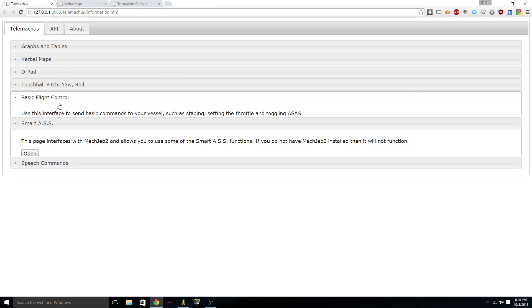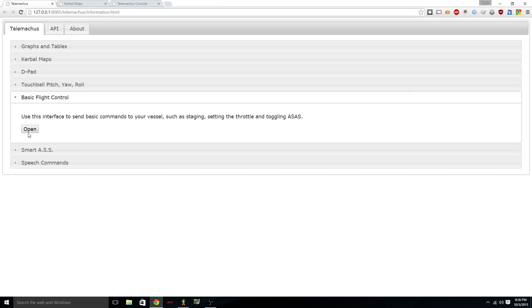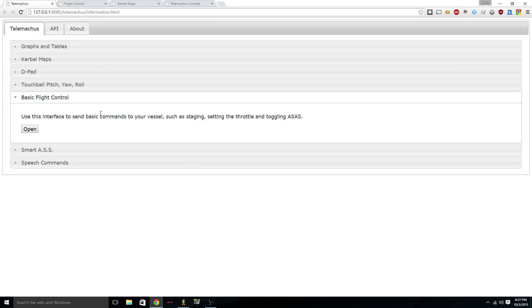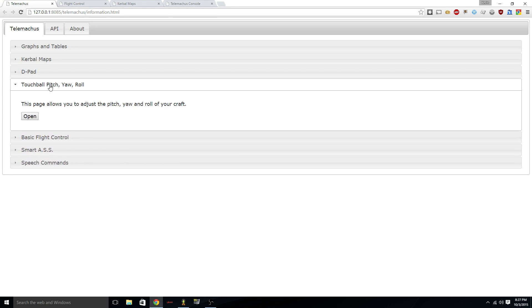And let's see, smart ASS, flight control. Oh, yeah. I could stage. I probably shouldn't stage because this is just an example craft to show how we set this up.